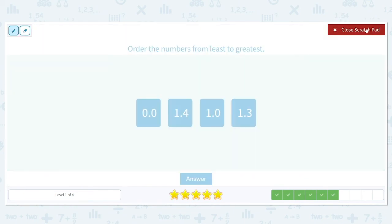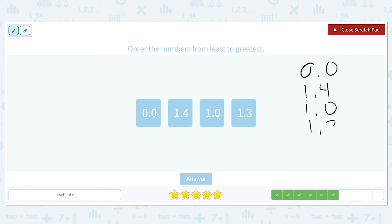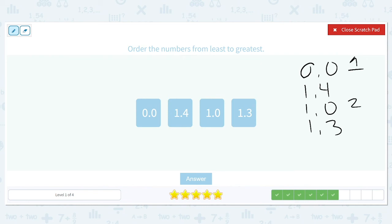Order from least to greatest: 0.0, 1.4, 1.0, and 1.3. We only have one number with a 0 in the ones column, so that's definitely going to come first. Now we have three numbers to compare in the ones place that are all 1, so we move over to the tenths place: a 4, a 0, and a 3. Zero is the smallest, so 1.0 comes second. Three is smaller than 4, so 1.3 comes before 1.4. The order is 0.0, 1.0, 1.3, 1.4.